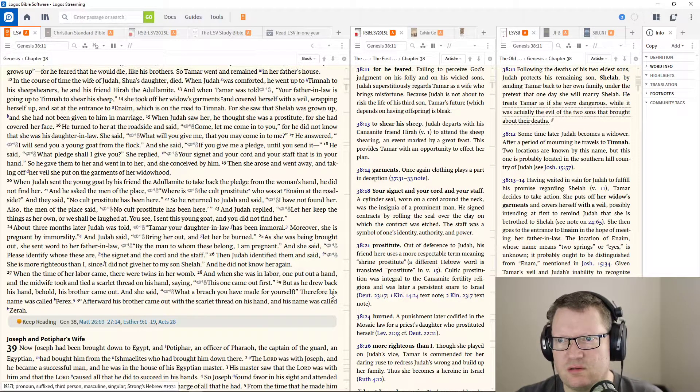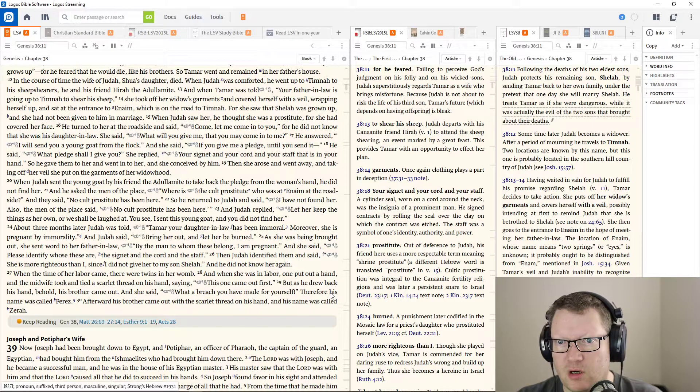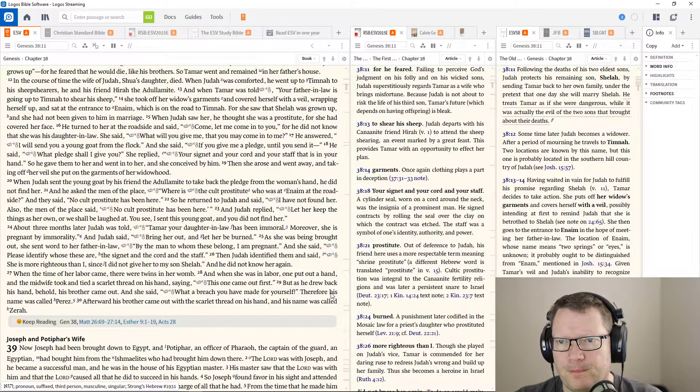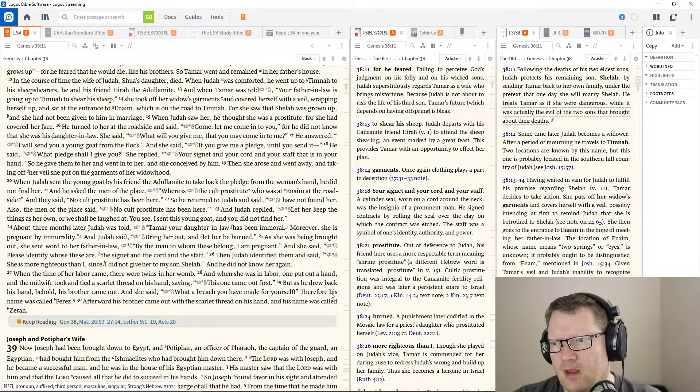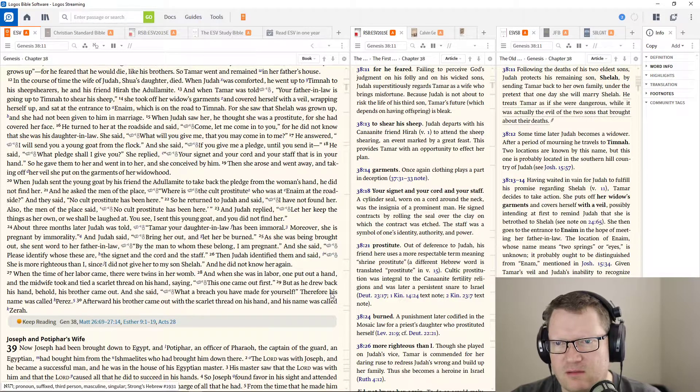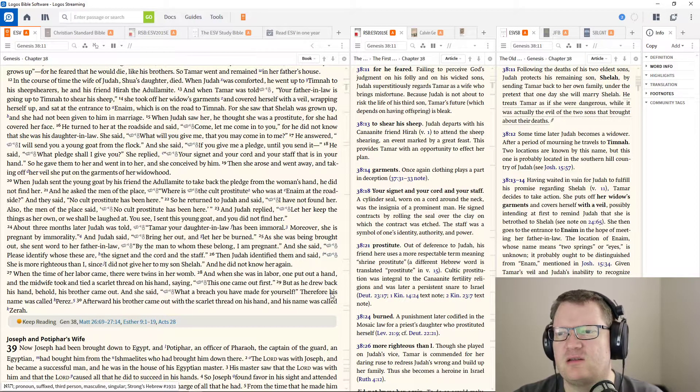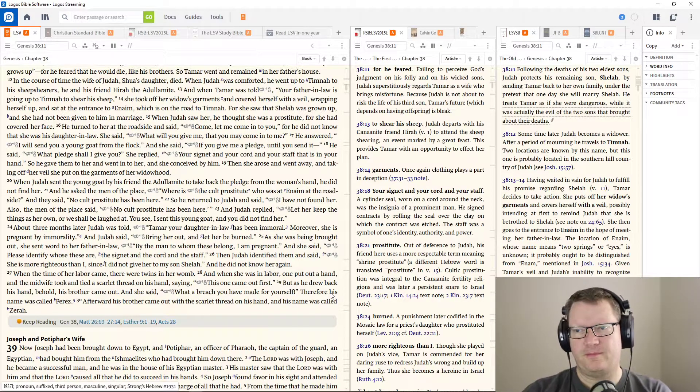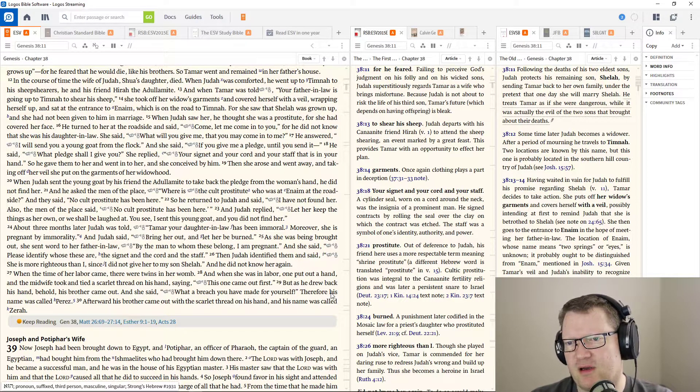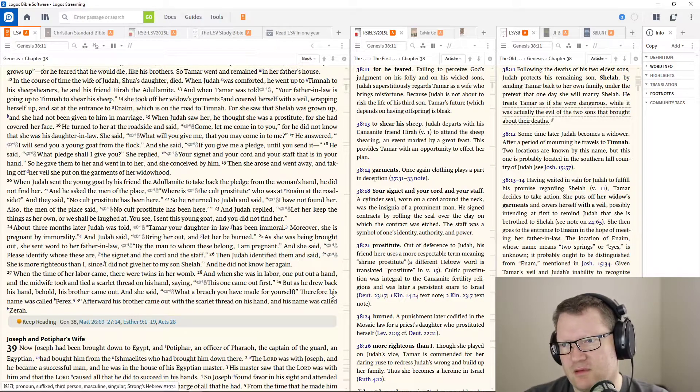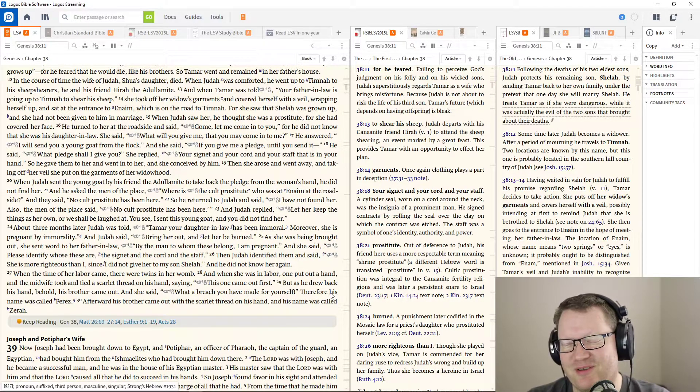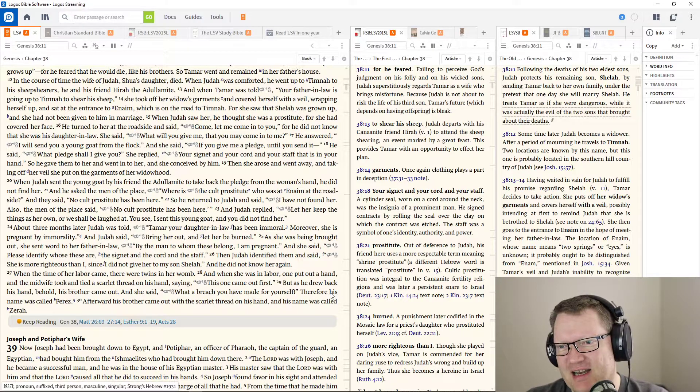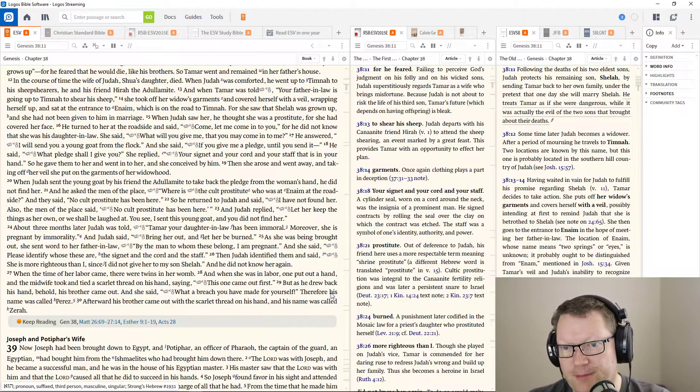About three months later, Judah was told, Tamar, your daughter-in-law has been immoral. Moreover, she is pregnant by immorality. Judah said, bring her out. Let her be burned. As she was being brought out, she sent word to her father-in-law, by the man to whom these belong, I am pregnant. And she said, please identify who these are, the signet, the cord, and the staff. He identified them and said, she is more righteous than I, since I did not give her to my son, Shelah.